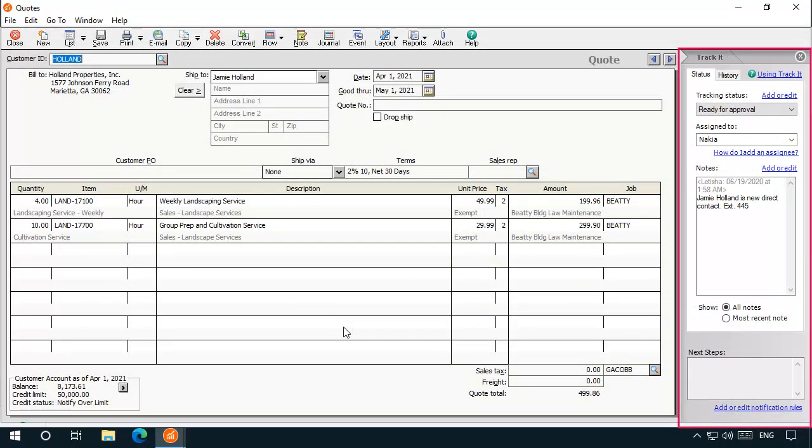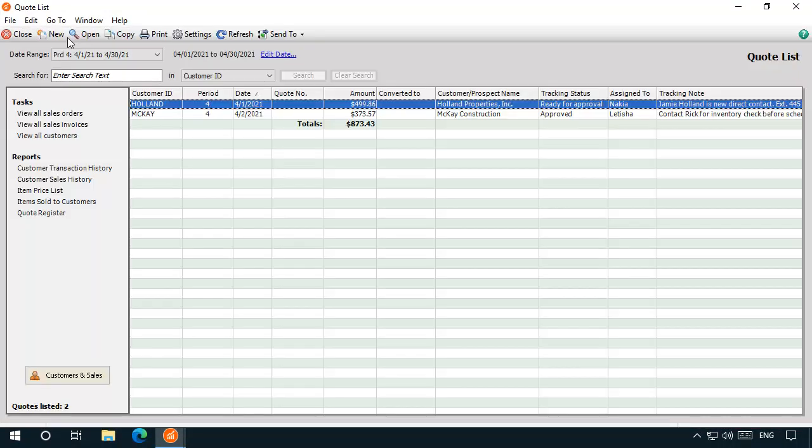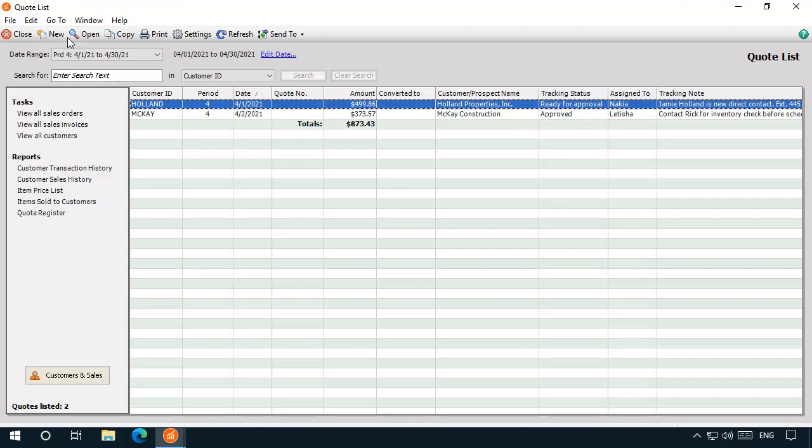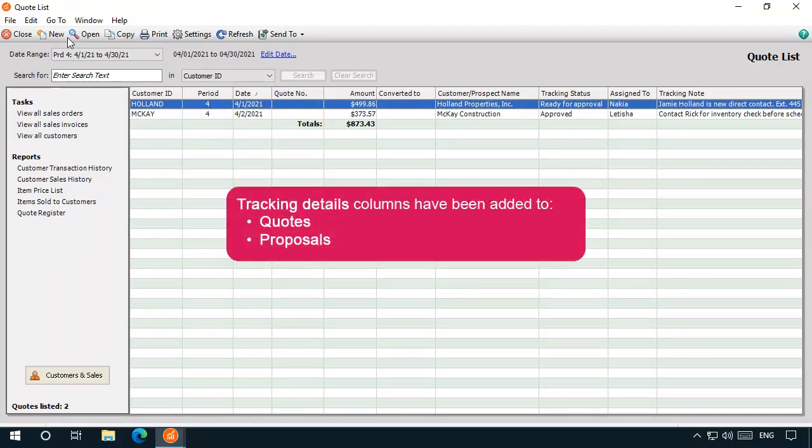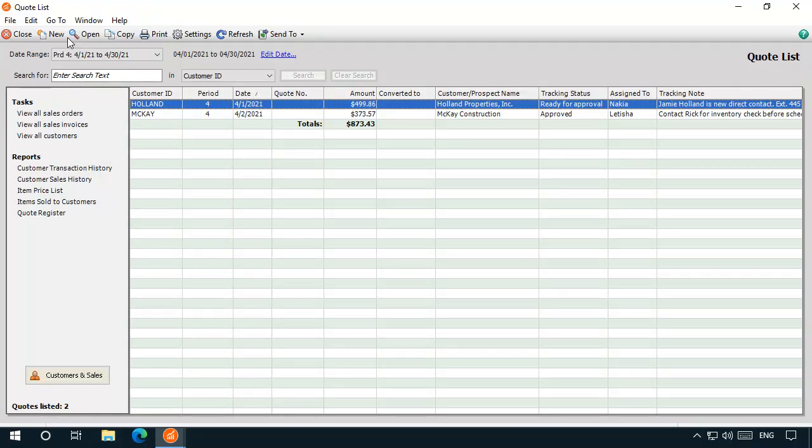Finally, if you are using the Workflow Process feature in Quantum Accounting, you can add tracking details to many transaction lists, so that you can quickly view a transaction's tracking status, the person it is currently assigned to, and available tracking notes. Beginning with Release 2021, optional tracking detail columns can be added to the Quotes and Proposals list windows.